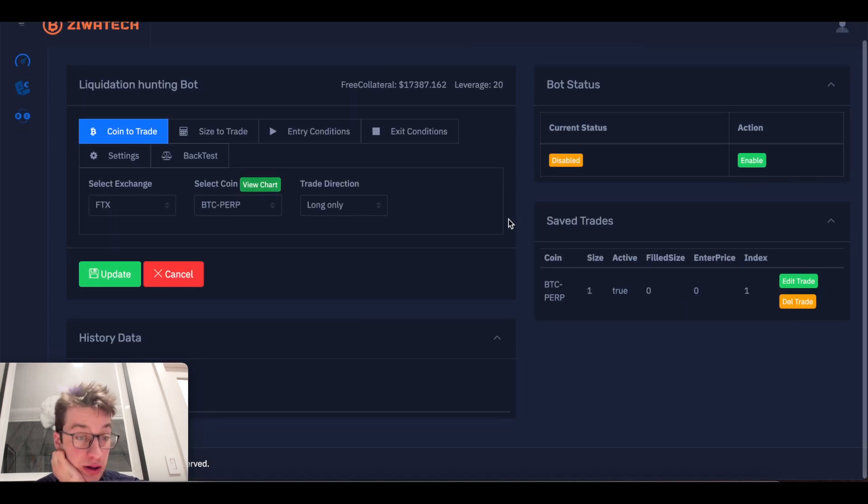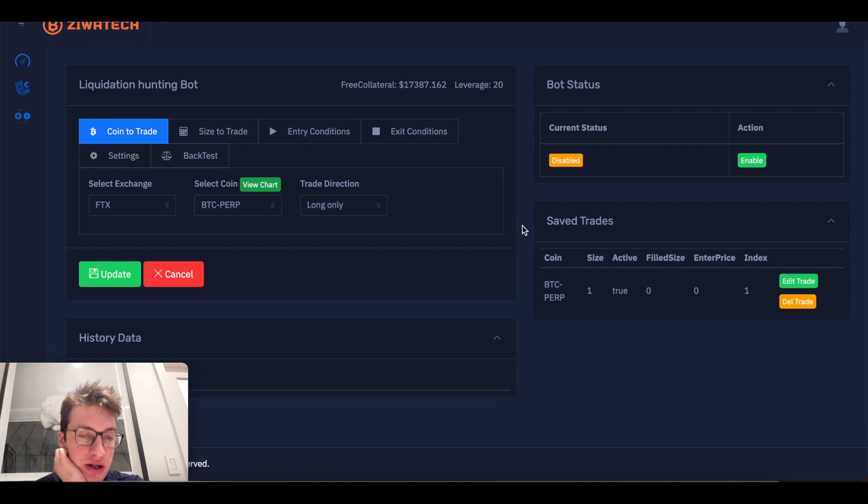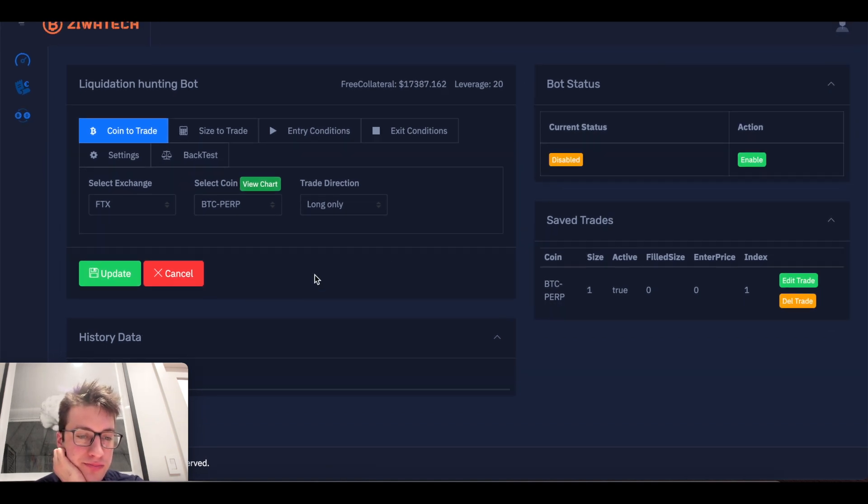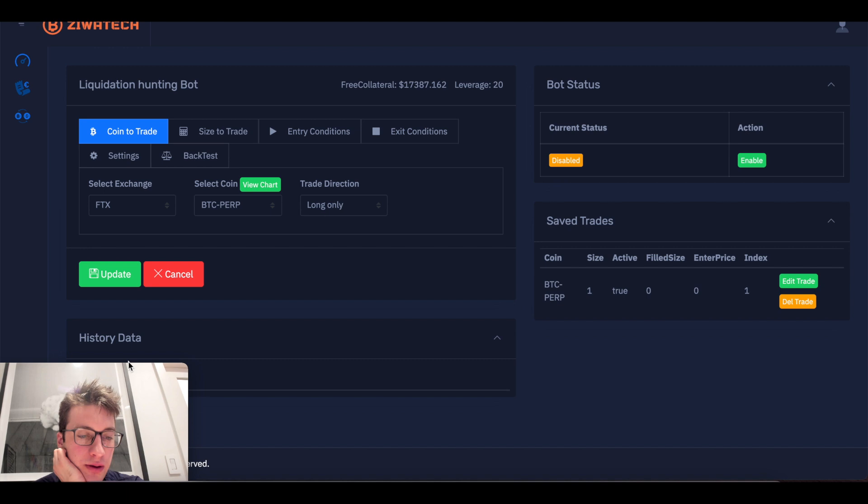But what I'm trying to get it to do is to buy, you know, upon a long liquidation, such as the one that we saw. Trying to get the... Okay, I have to, like, barely click it without clicking the camera.